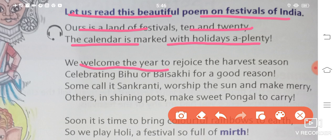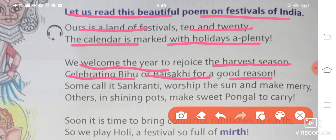We welcome the year to rejoice the harvest season, celebrating Bihu or Baisakhi for good reason. Baisakhi aur Bihu celebrate kiya jata hai harvest season ko celebrate karne ke liye. Harvest season hota hai jab aap kheti karte ho, aapki fasal pak chuki hai aur ab aapko isko kaatna hai. To us kaatne ke time ko harvest season bolte hain, aur iska naam hai Bihu ya phir Baisakhi.